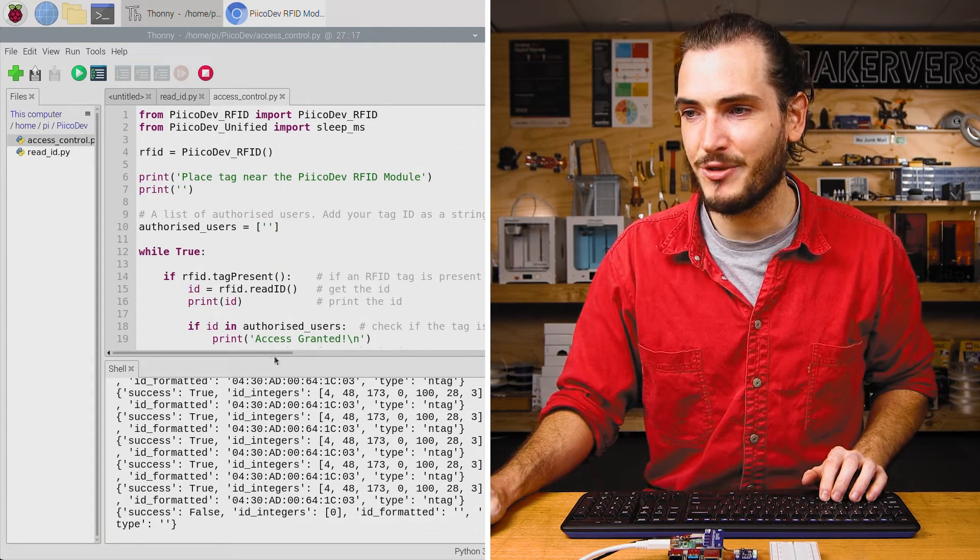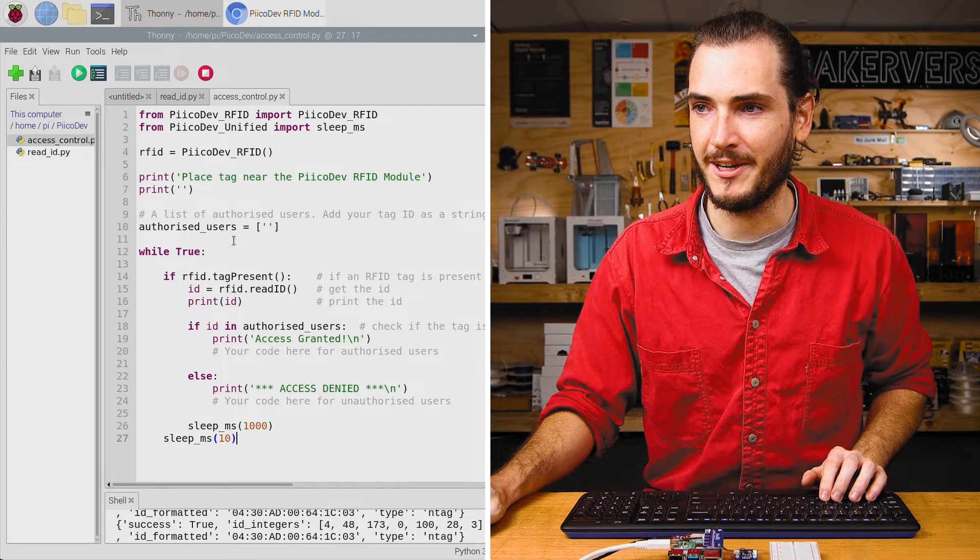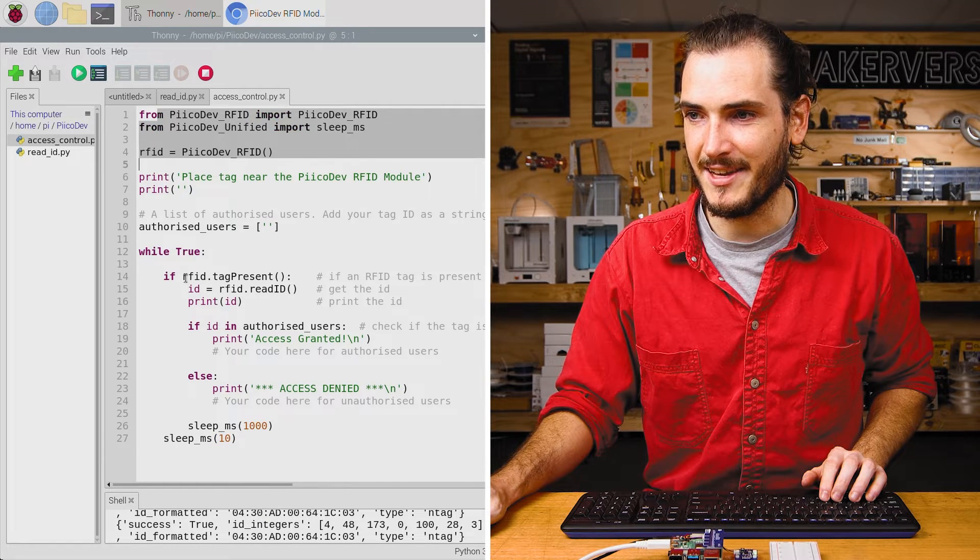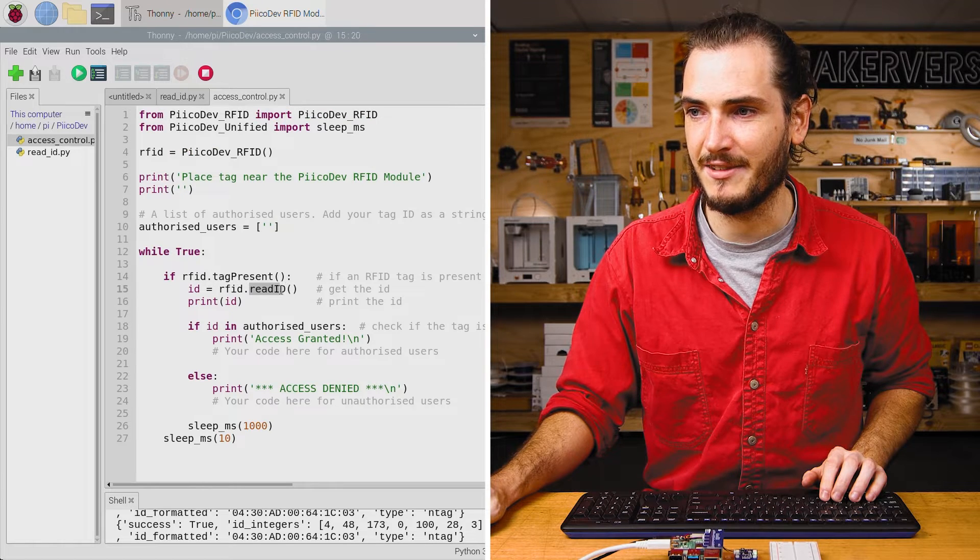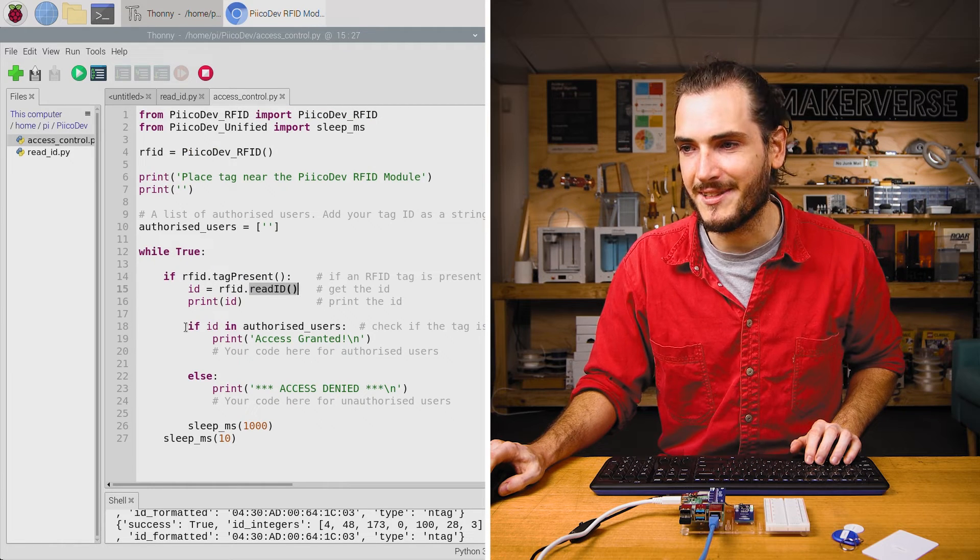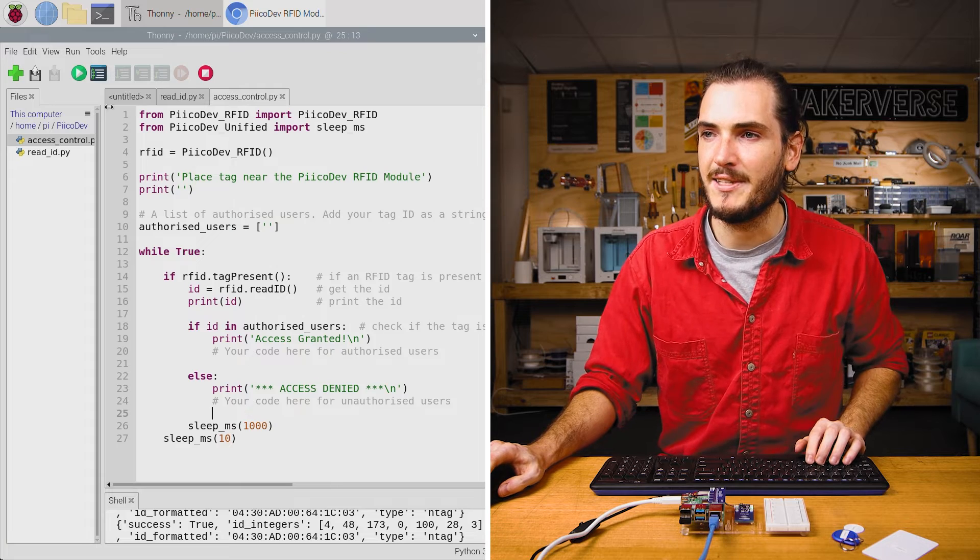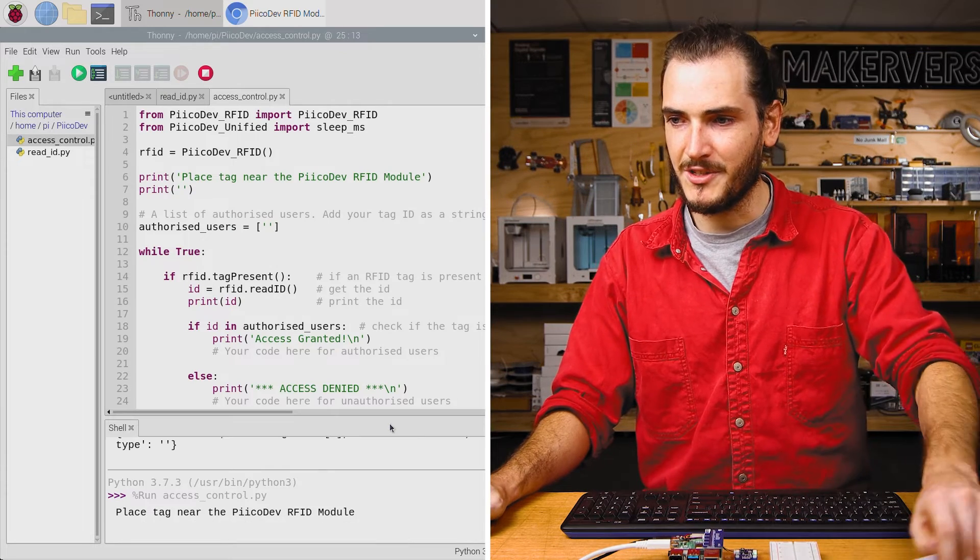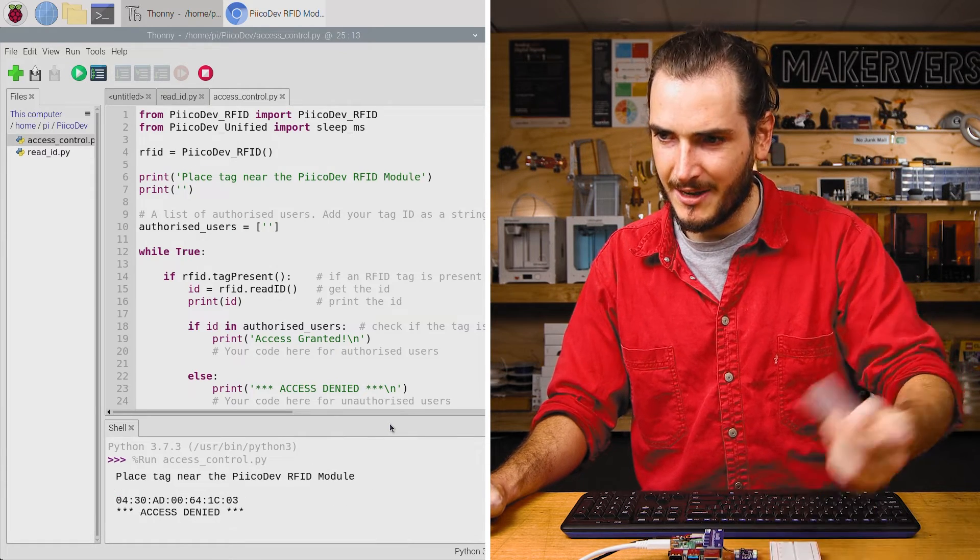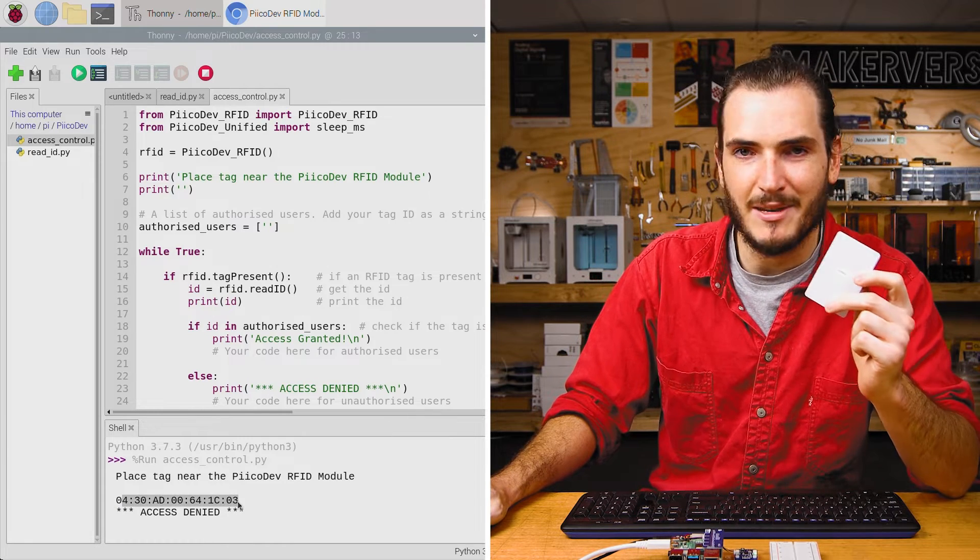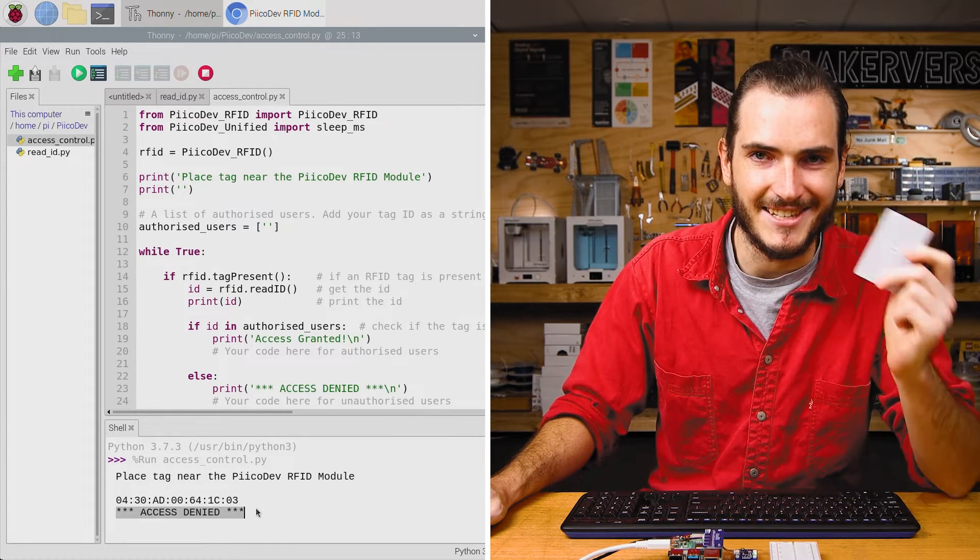This is pretty similar to the code we were already running. You can see we've got the same setup. There's even if tag present, then read ID. The main difference is this little bit of logic down the bottom. Let's just run the script and see what happens. I'm being prompted to hold a tag near the module and we can see I have my tag ID being printed and access is denied.